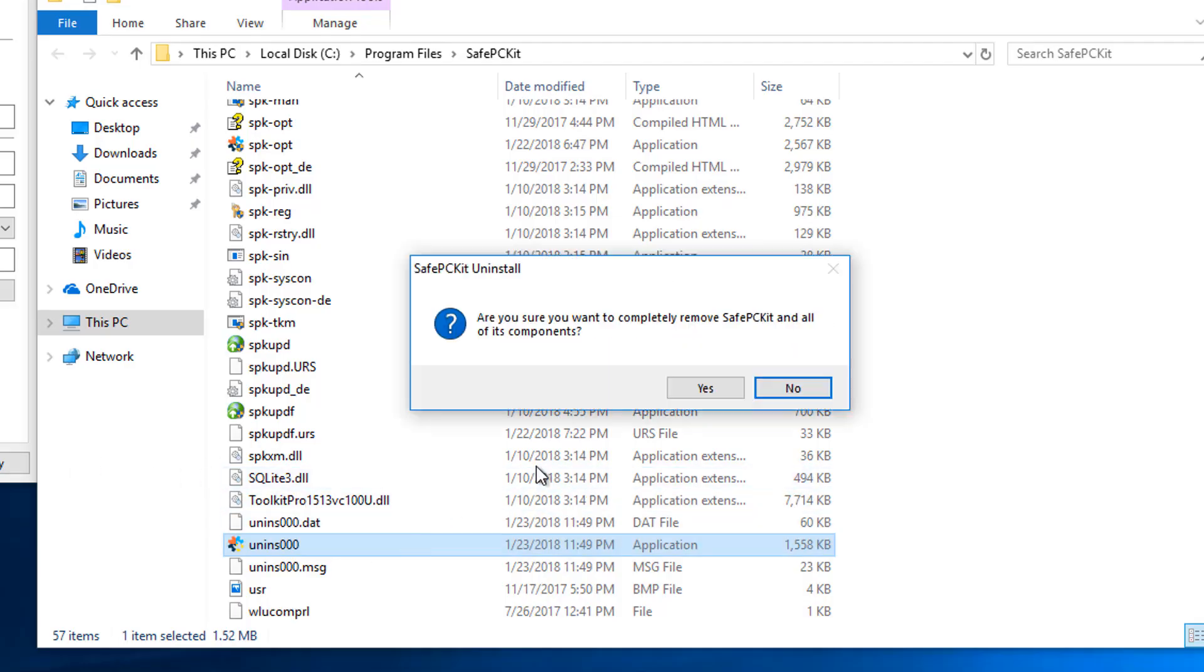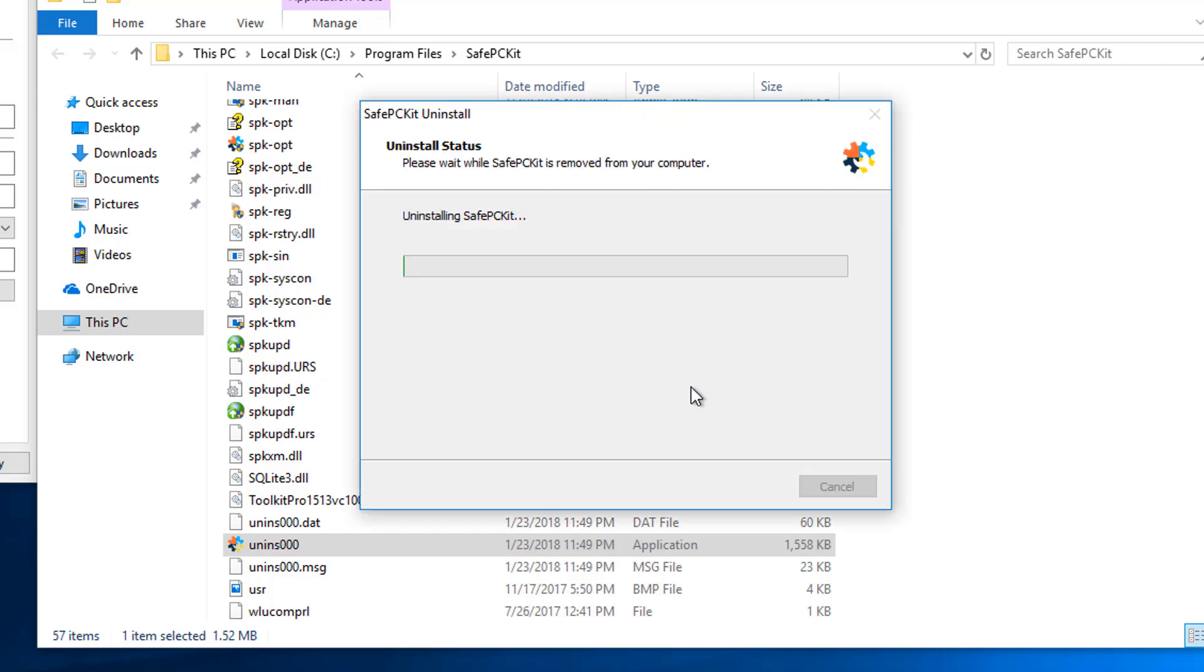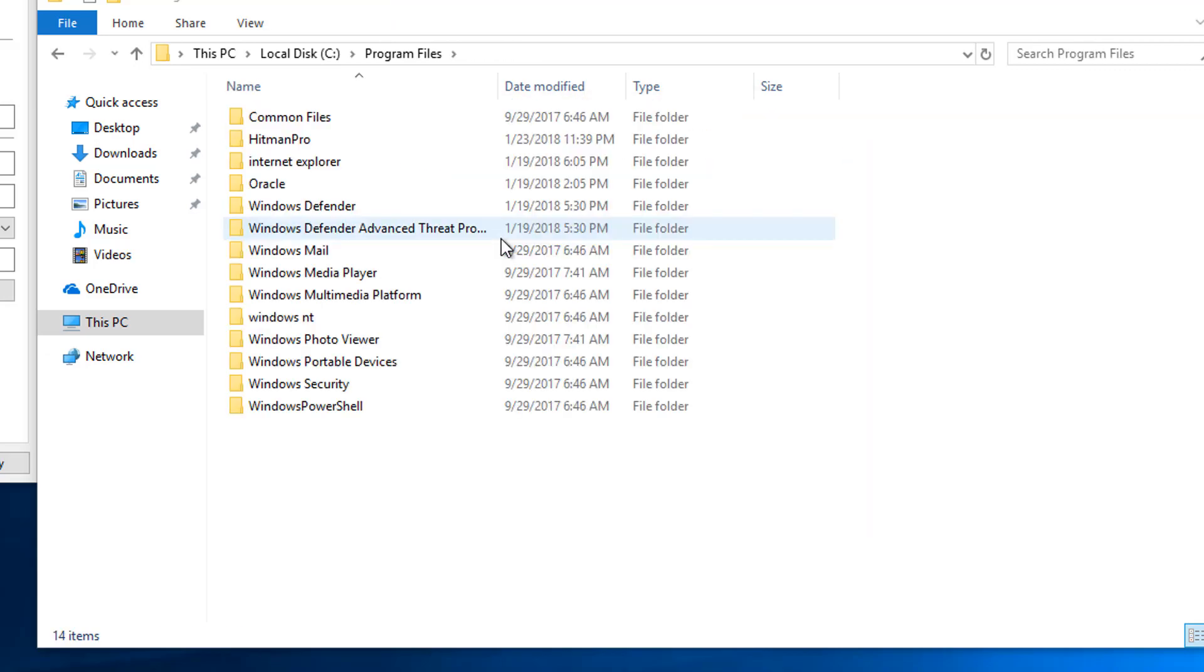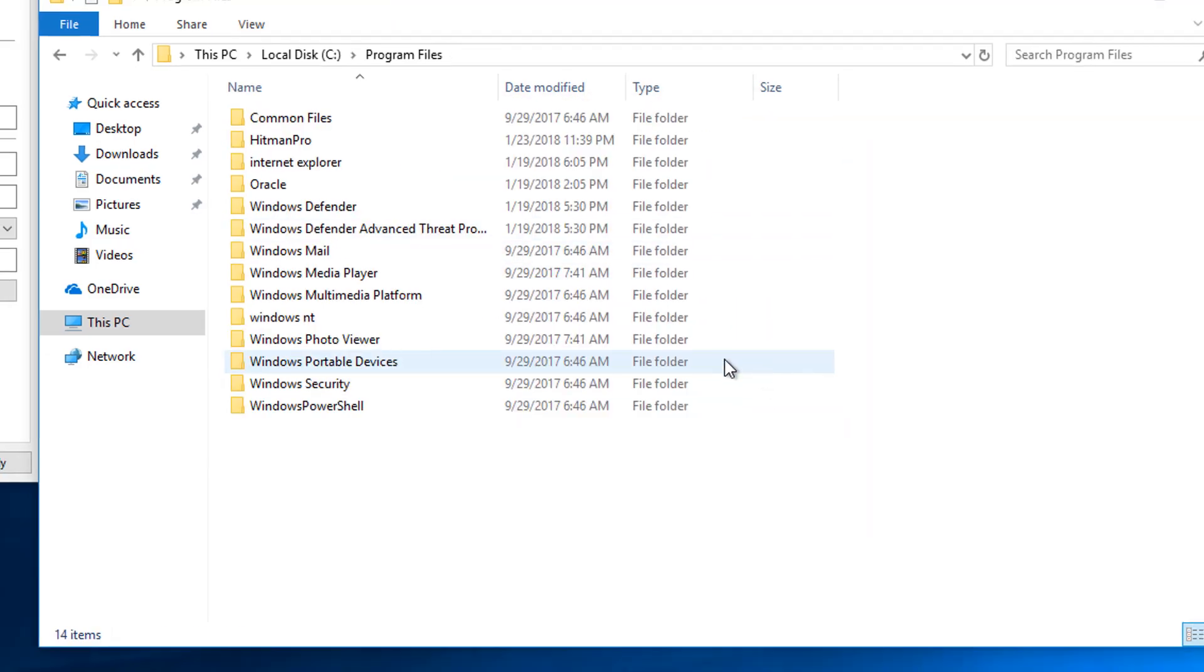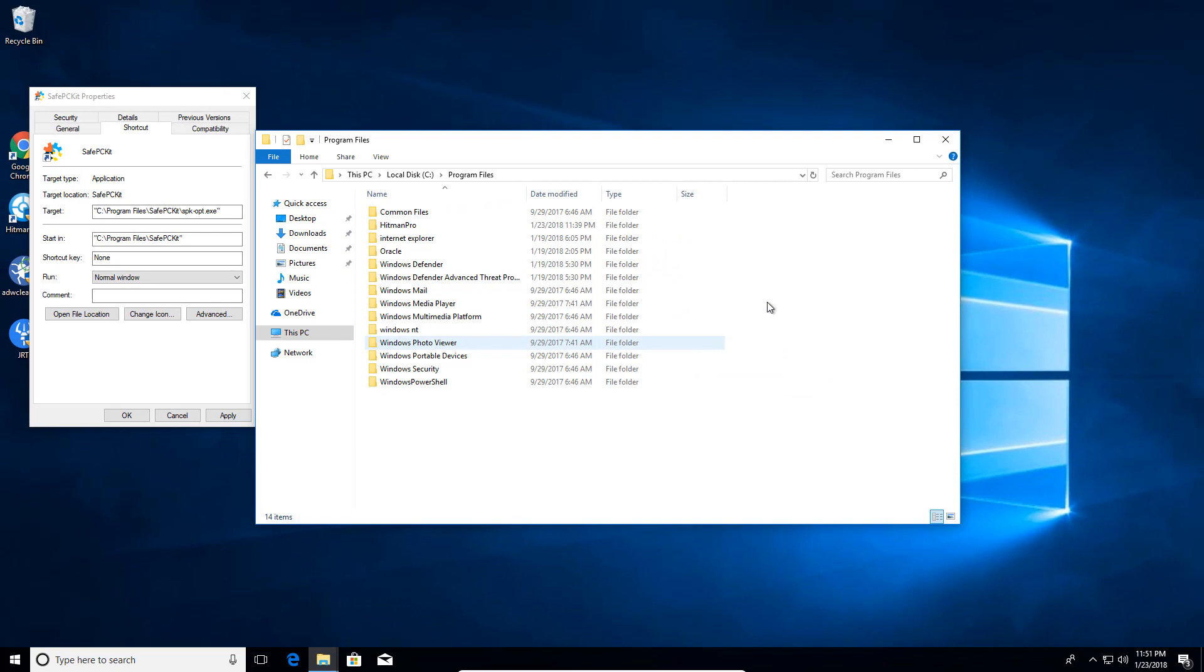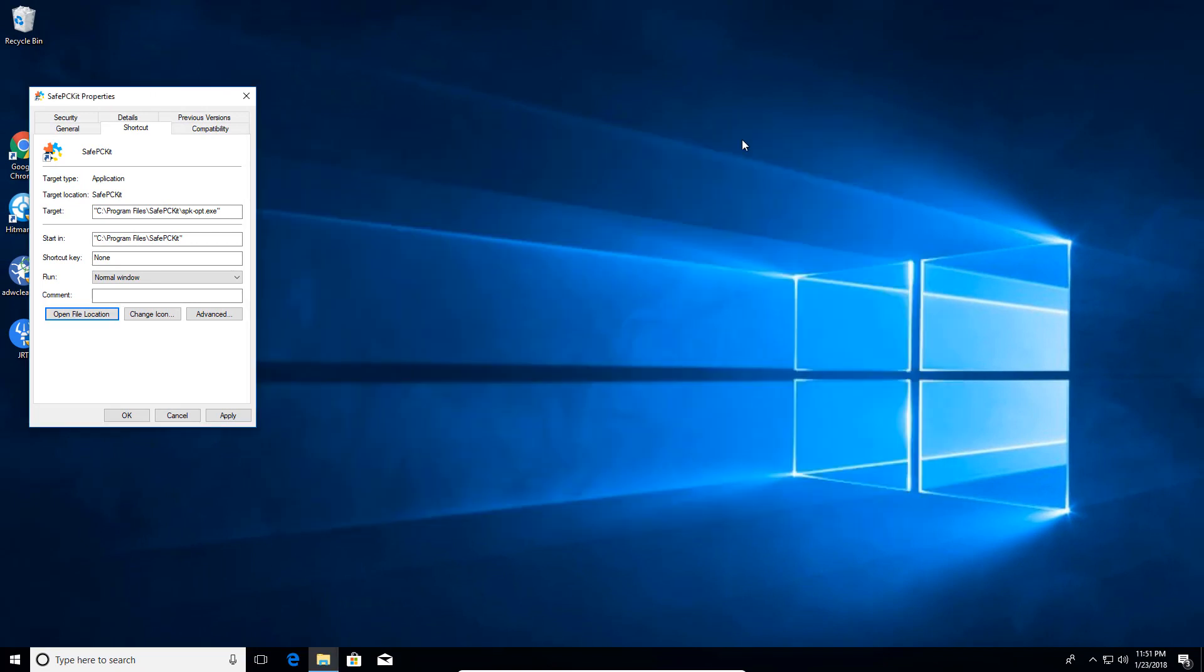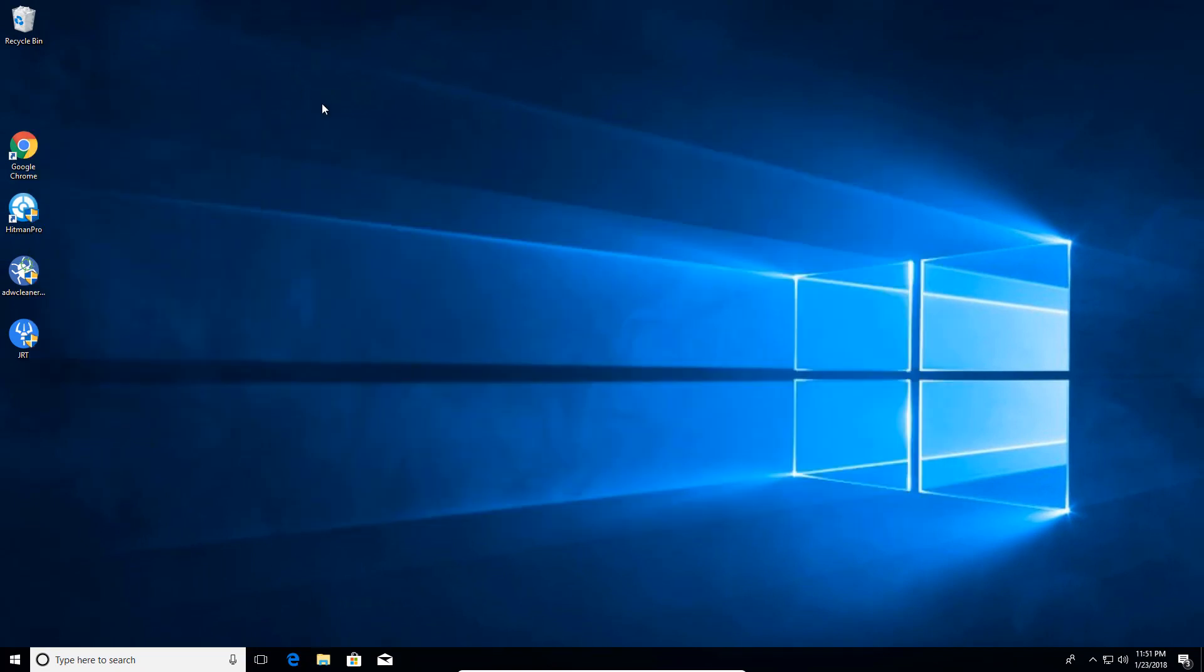And then that's going to go ahead and actually ask you if you want to remove Safe PC Kit from the computer. And that's going to uninstall it. And at this point, we want to make sure we run some other softwares that we have here, just in case there's leftover residue from it.